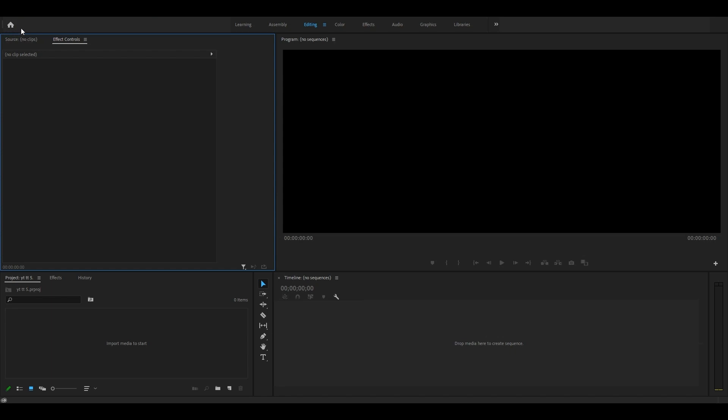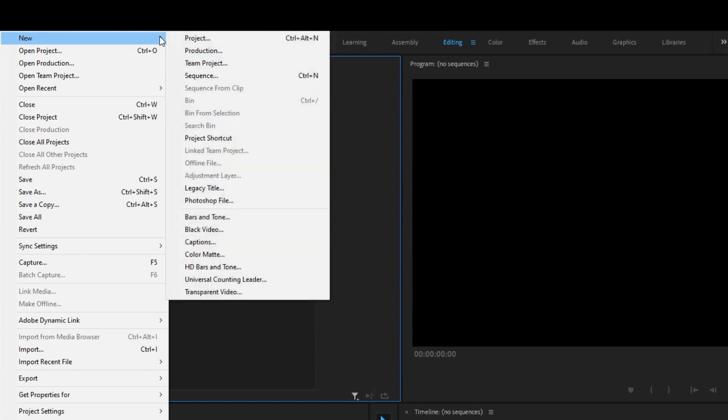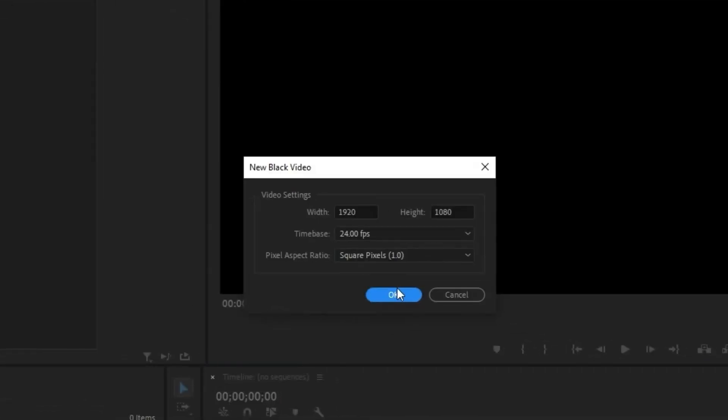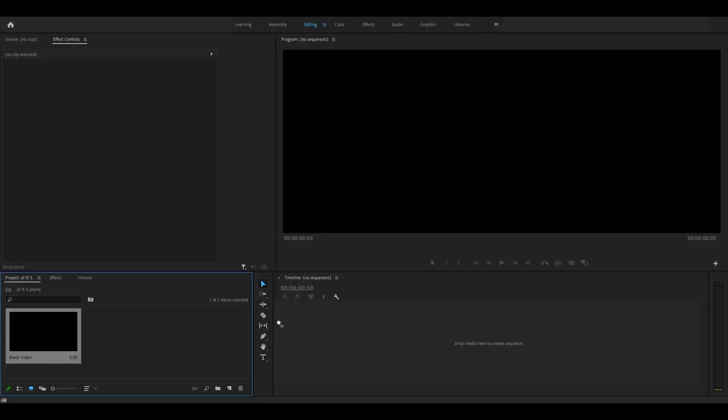Before importing the templates, I'll create a new black video. Just go to File, New, and select Black Video. Select the resolution you want. I'm using Full HD and I'll set the frame rate to 24 fps.